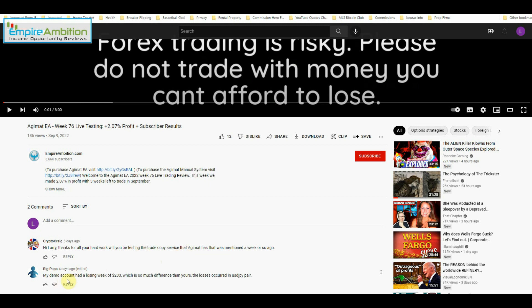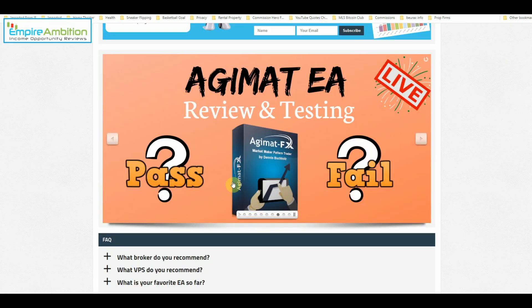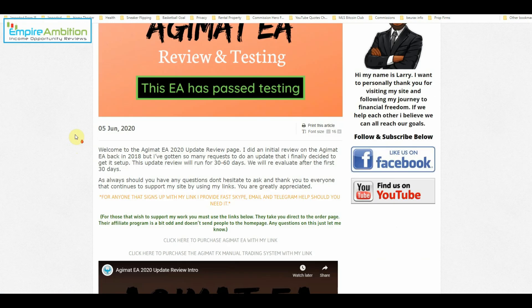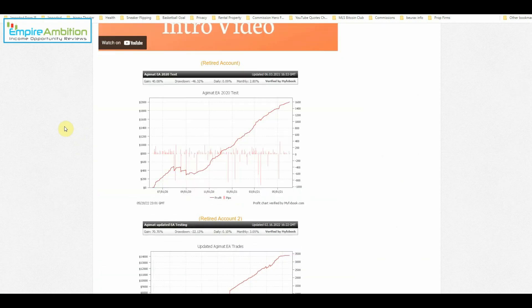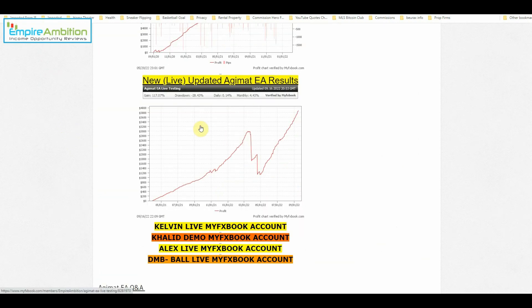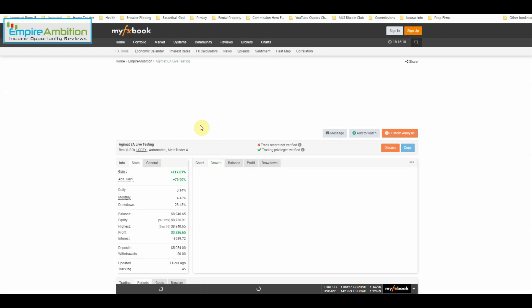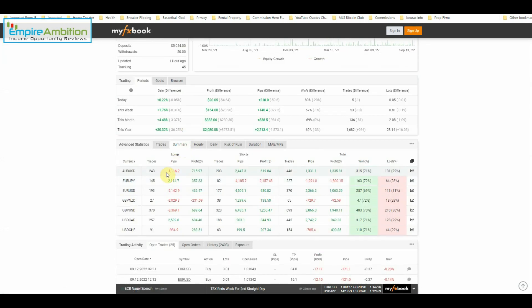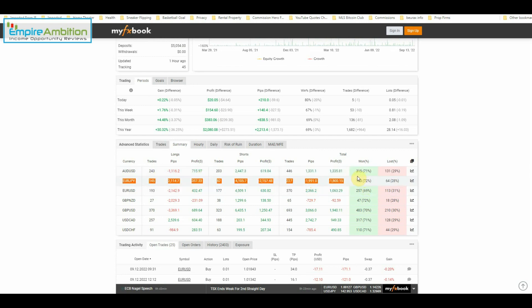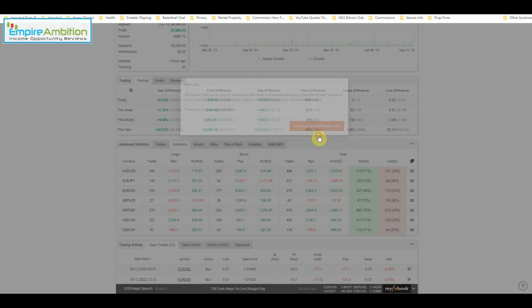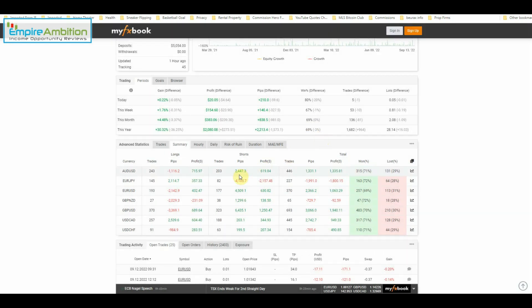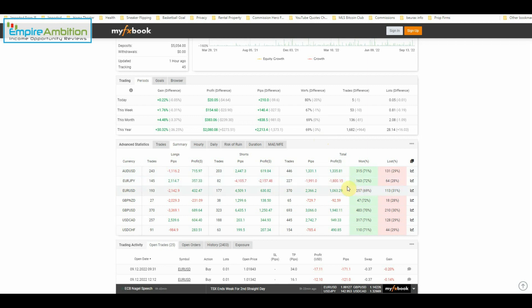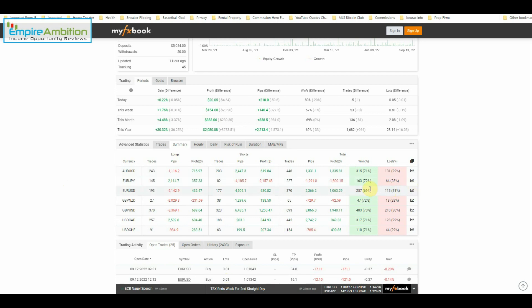My demo account had a losing week of $203, which is so different than yours. The losses occurred in USD Japanese yen pair. I'm pretty sure I've been staying away from the Japanese yen pairs because of what we saw with Euro Japanese yen. Yeah, I had a bad experience with the Euro Japanese yen pair and some people some time ago were warning me about Japanese yen pairs in general. And since then, I have not touched them. So yeah, it might be a good idea to just drop USD Japanese yen and not deal with the Euro Japanese yen either. And just stick with some of the other pairs that have proven themselves profitable for us.